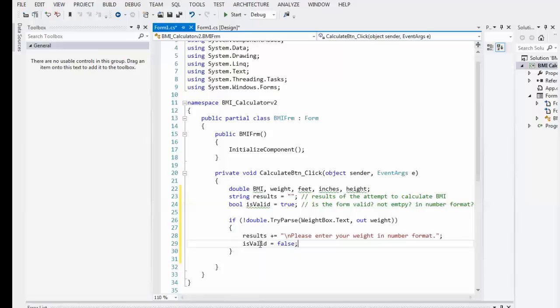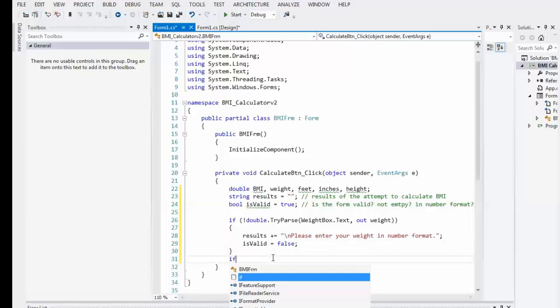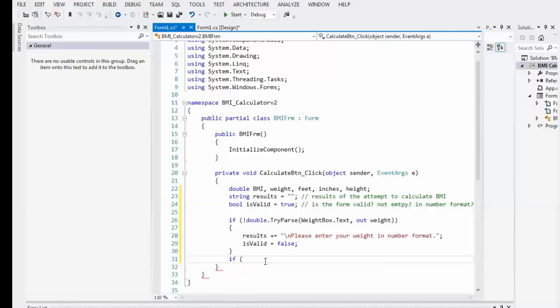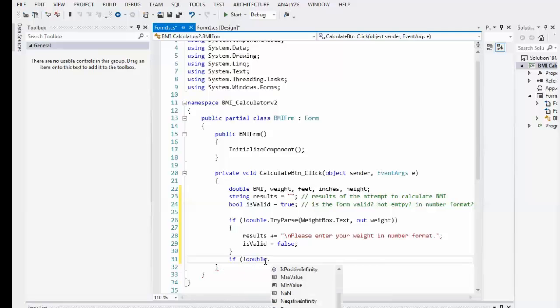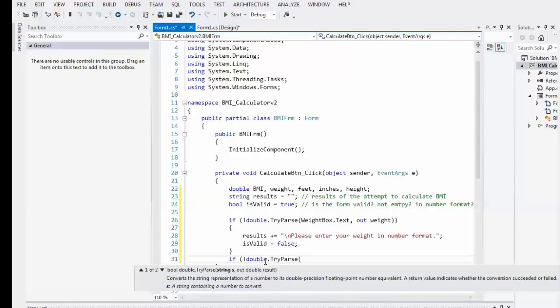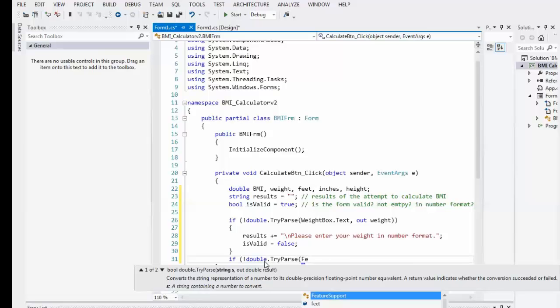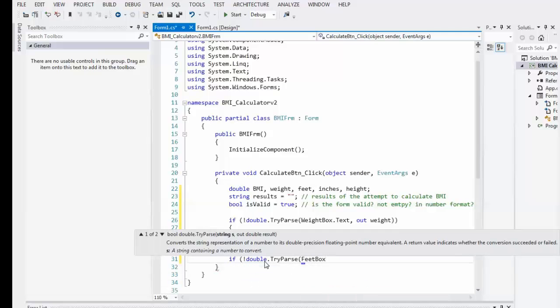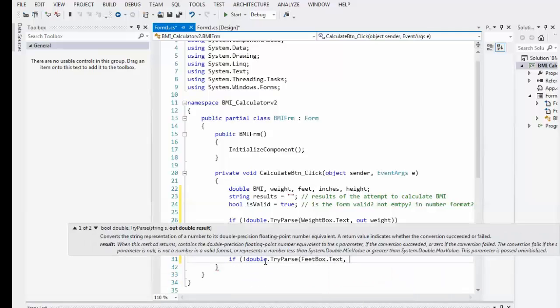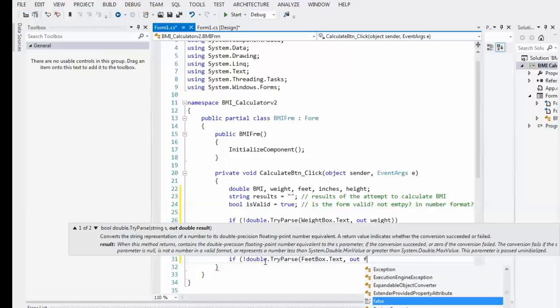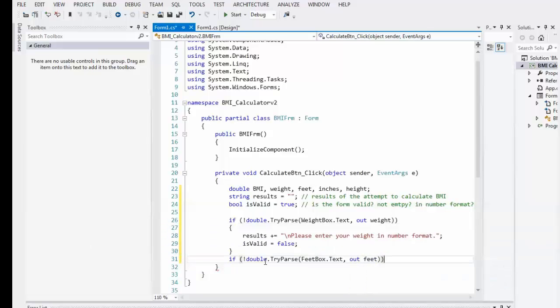So, if any of these don't work, we now invalidate the form. And that's all you really need. There is no need for an else because that way, if this one triggers it, it's going to be false. If the next one does, it's going to be false. Now, of course, I'll go ahead and just type it out. Notice how it's a little bit easier now.